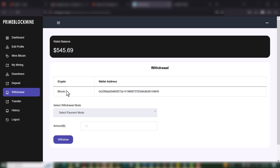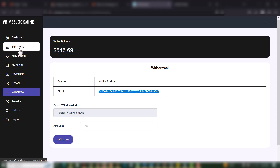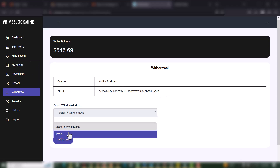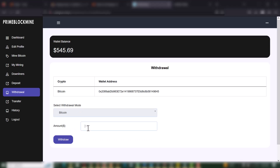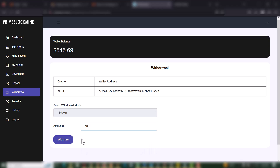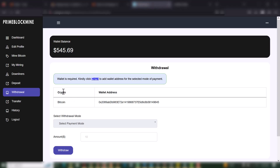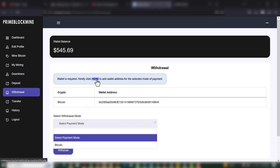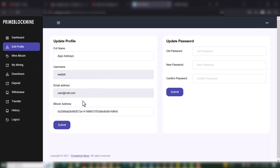When you go to Withdraw, the withdrawal method is Bitcoin, and this is the Bitcoin wallet set in my profile. I'll select Bitcoin as the withdrawal method and put in the amount of $100. It says wallet is required — so when there's no wallet in your profile, you have to set a wallet before you can make a withdrawal.